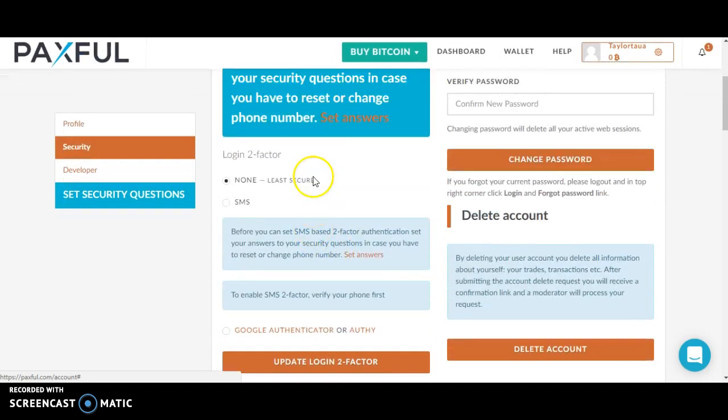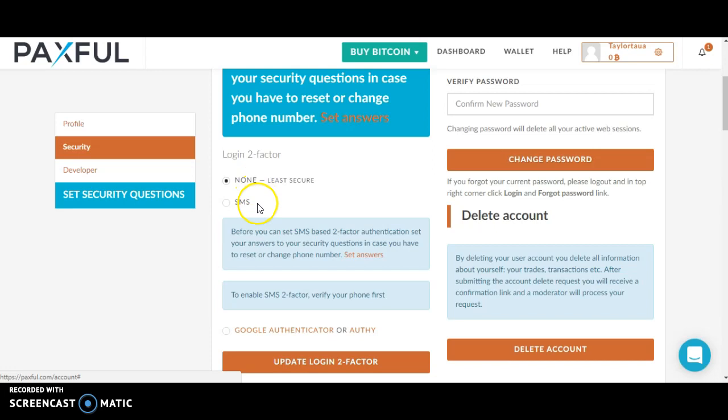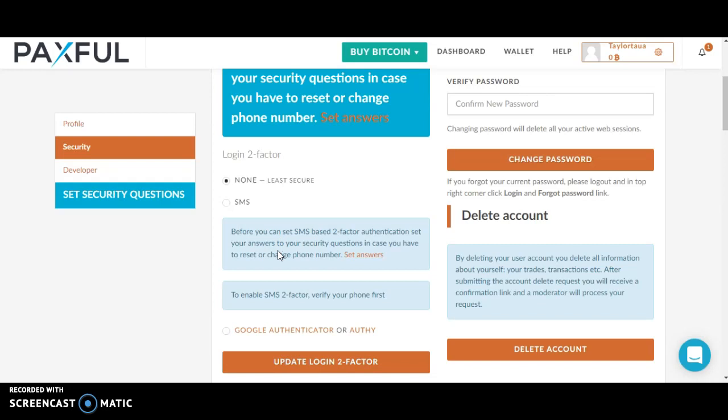For login two-factor, you can choose none or SMS. Before you can set SMS-based two-factor authorization, you need to set your answers to your security questions in case you have to reset or change your phone number.